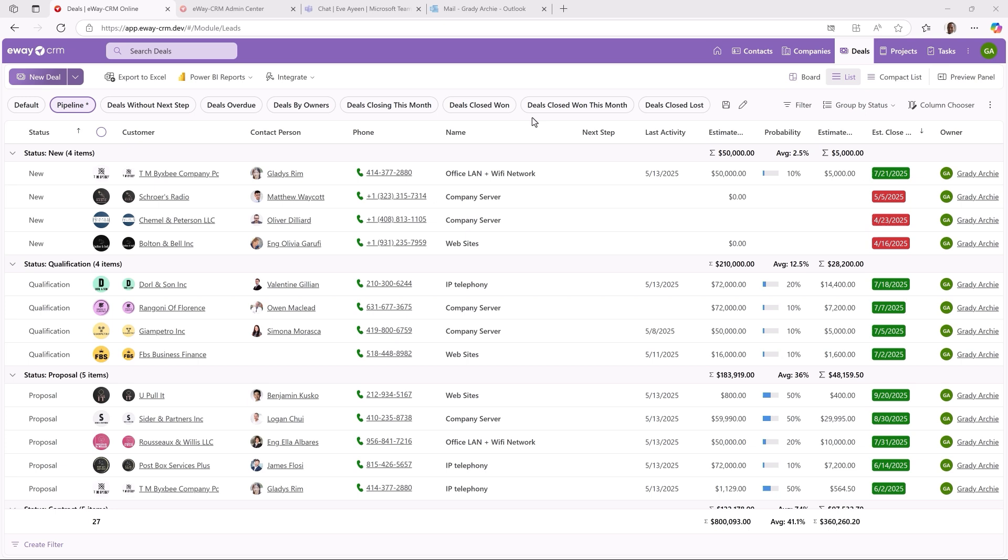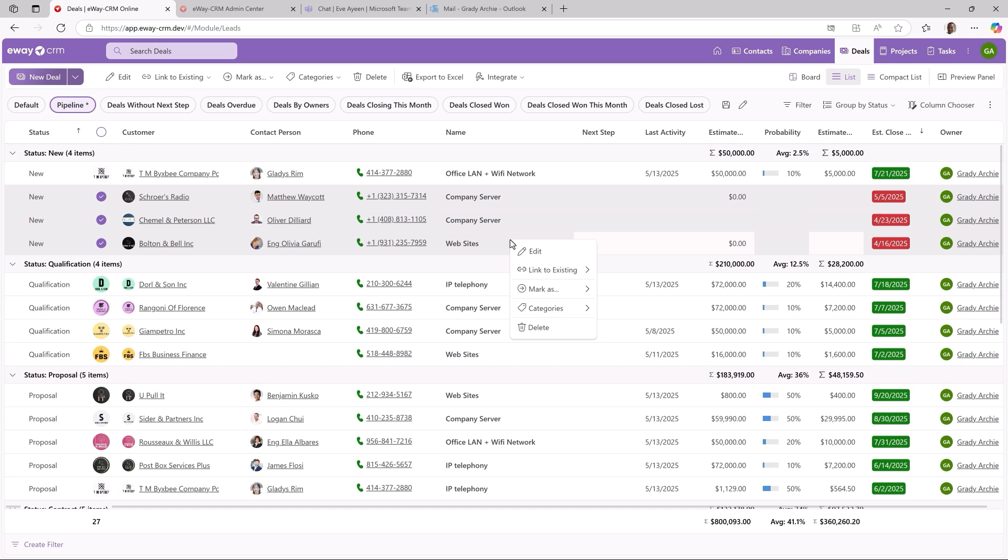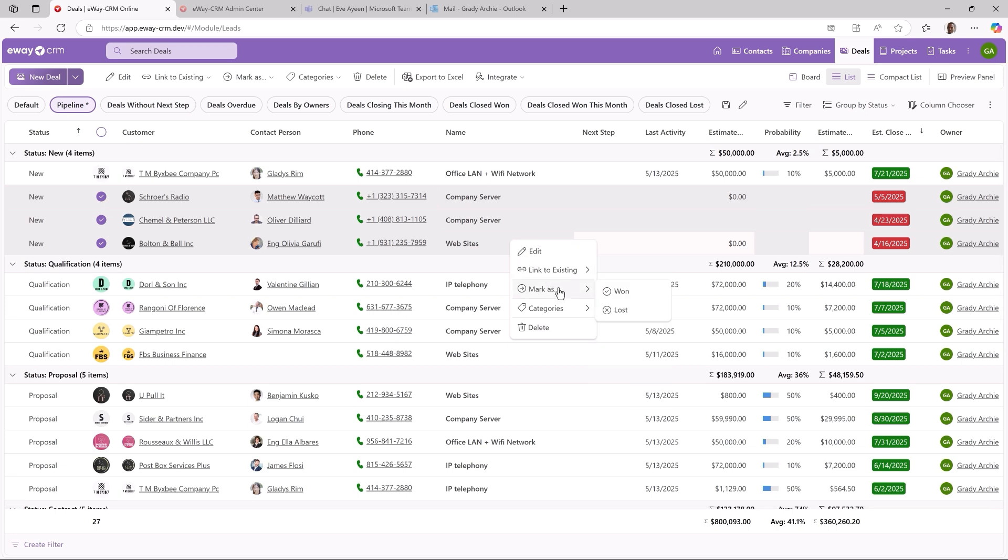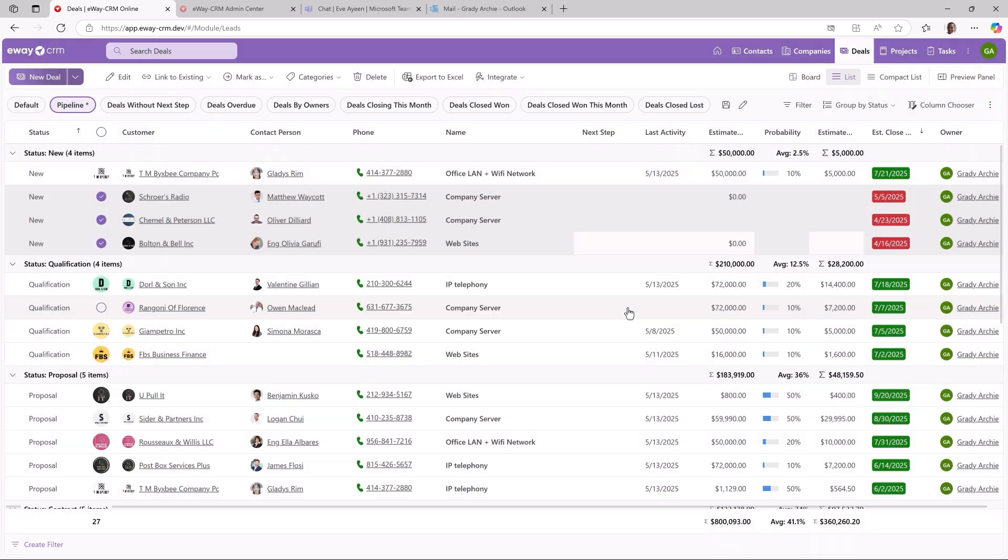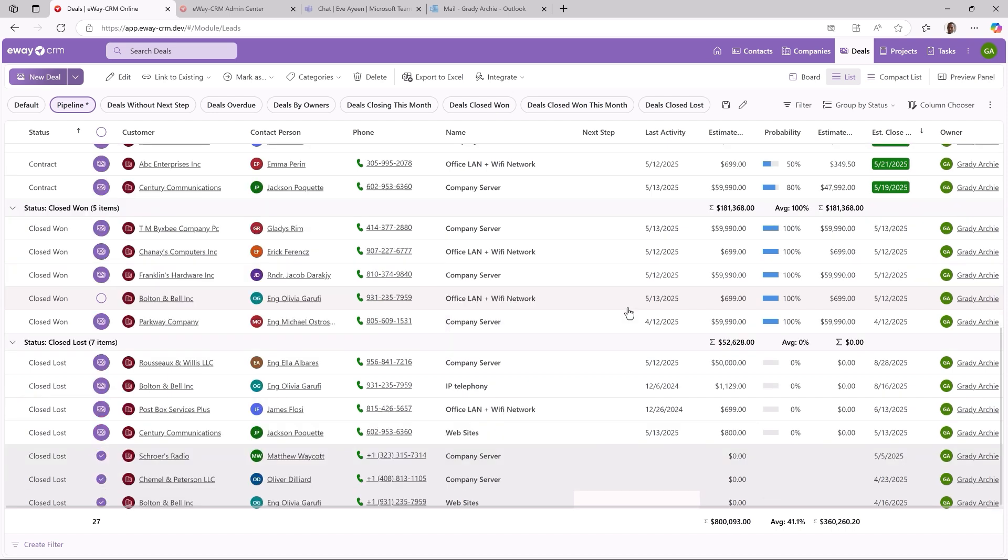The new eWay CRM Online contains a lot of small tweaks here and there. My favorite is marking a deal won or lost right from the context menu. Have a look. I'm cleaning my pipeline and these deals are not accurate. Let me select them, right click and select mark as lost. And they are gone.